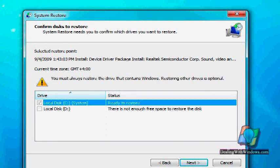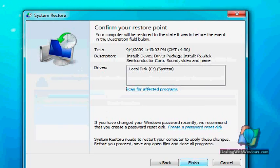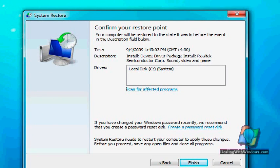By default, the partition that has the operating system will be selected and the confirmation page will be shown. If you click on finish, the system will reboot and apply the restoring point.